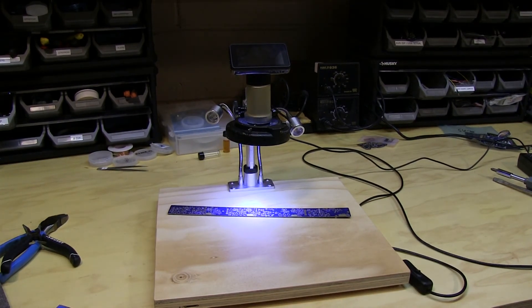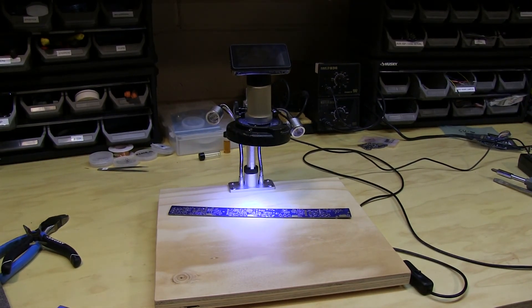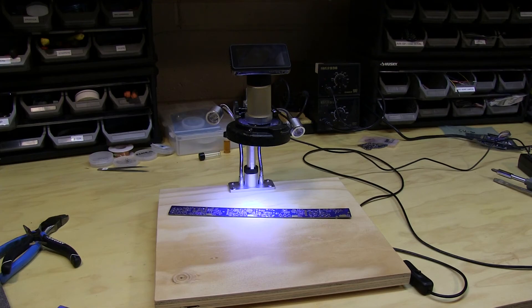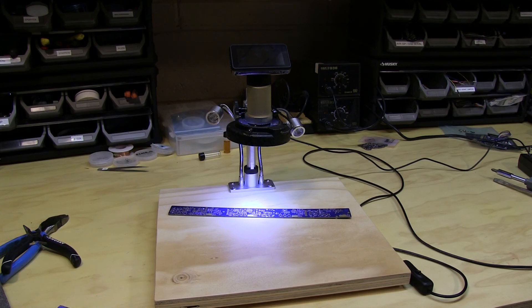So that's a brief overview of how I modified this microscope to make it a little more useful to me. I hope you found it useful as well and we'll be using this setup to do another tutorial video on soldering QFN and DFN parts very soon. See you then.